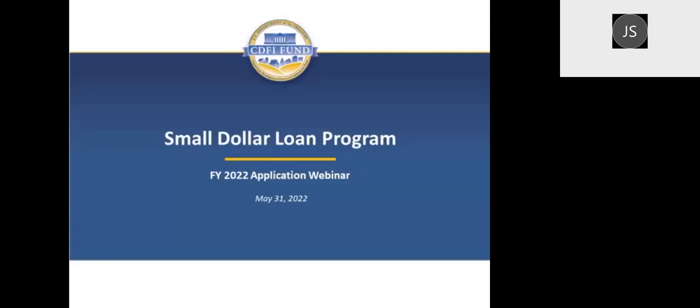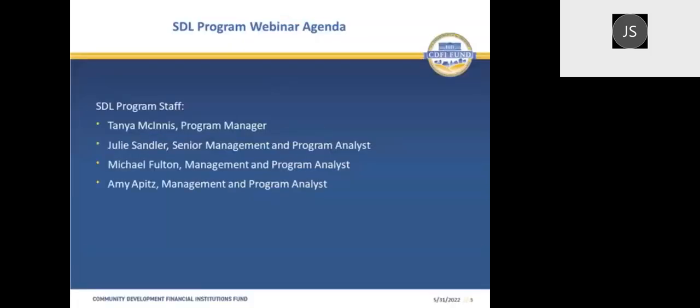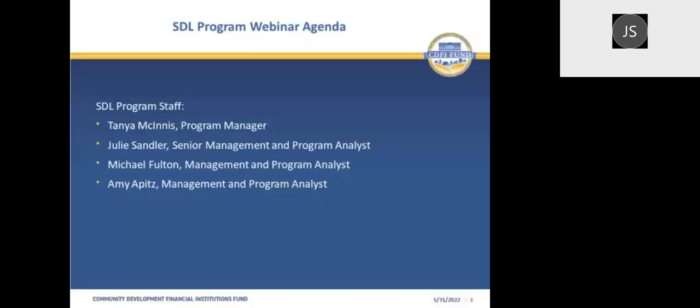The Depository Institutions Initiative is now a staff of four, having grown rapidly in the past couple of weeks. You'll hear from Julie Sandler, our Senior Management and Program Analyst, who's been with us a little over a year. Mike Fulton is new to the team, joining us about two months ago as our Management and Program Analyst. Our newest staff person, Amy Apitz, actually joined us last week and is also a Management and Program Analyst.